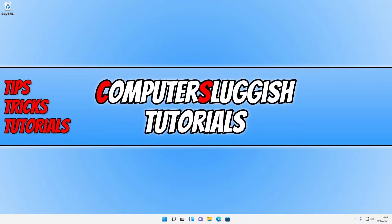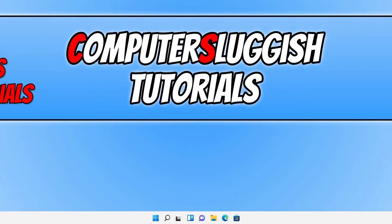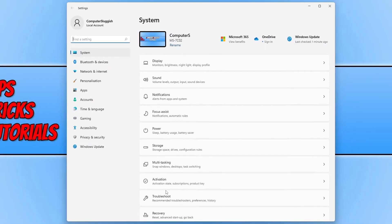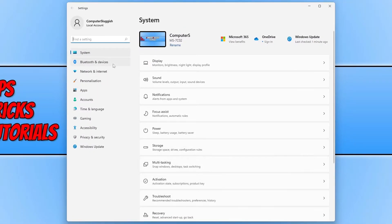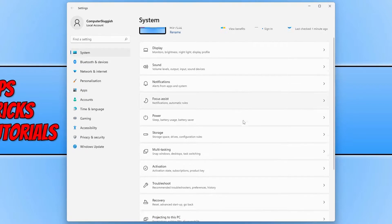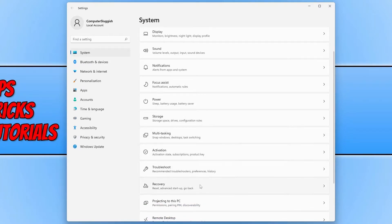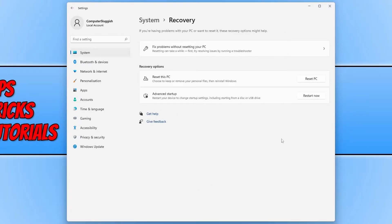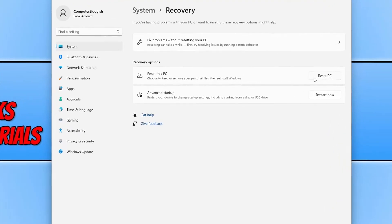The first thing you need to do is right-click on the start menu icon and select settings. We now need to click on system in the left-hand menu, and you will now see an option for recovery. You then need to click on the reset PC button next to reset this PC.